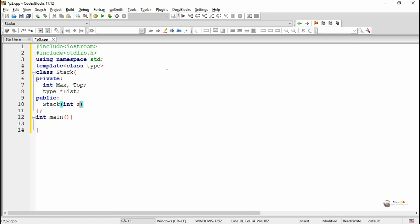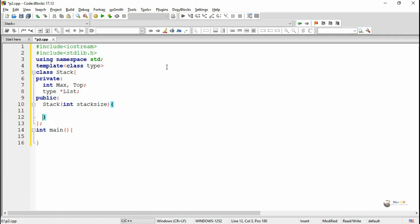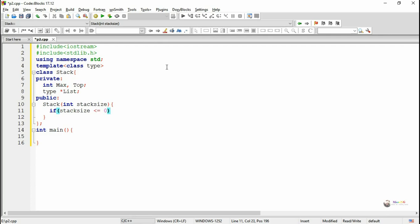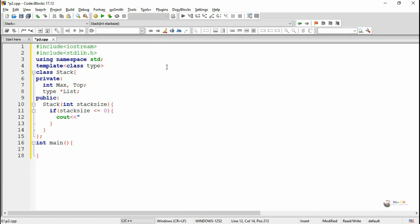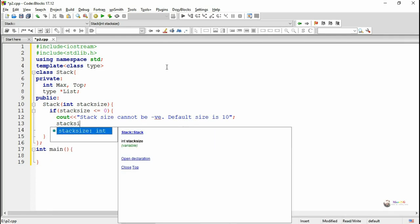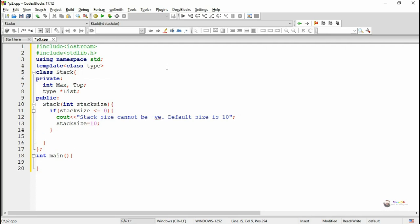We are writing a constructor for initializing the data members. The constructor takes a parameter which is the stack size. If the user specifies a stack size less than or equal to 0, we cannot create a stack with that size, so we take the default size of the stack as 10. We change the stack size variable to 10, and after that the stack size value is initialized into the variable max, so max holds the maximum size of the stack.